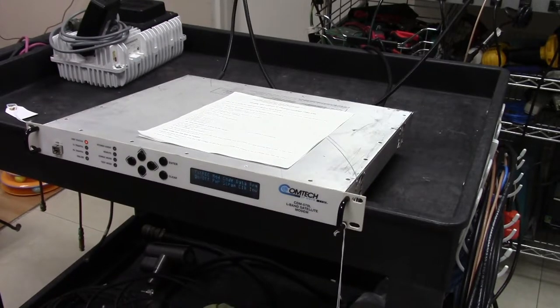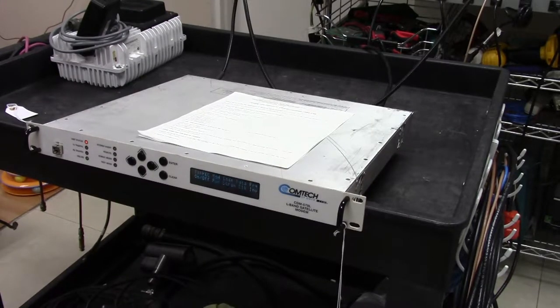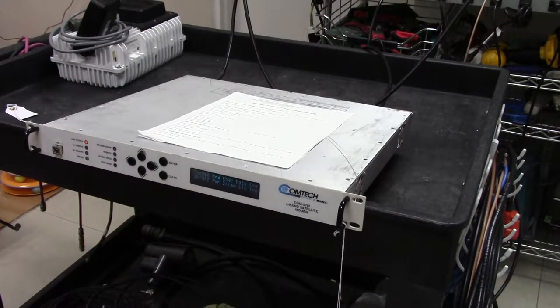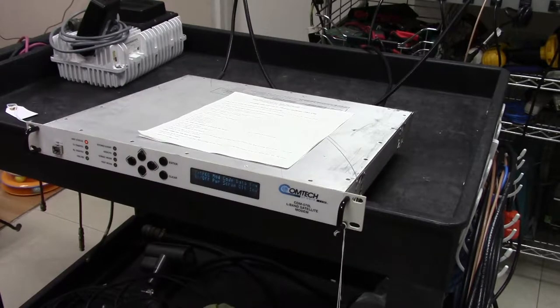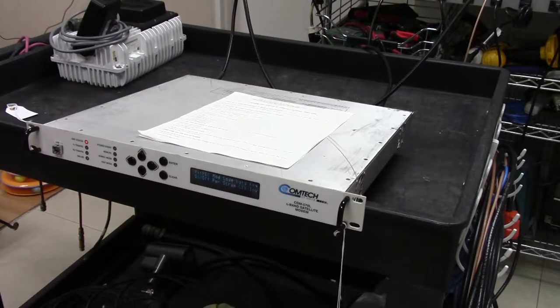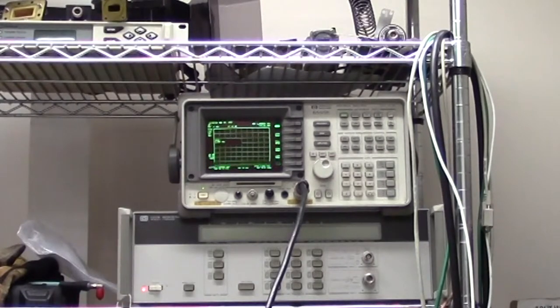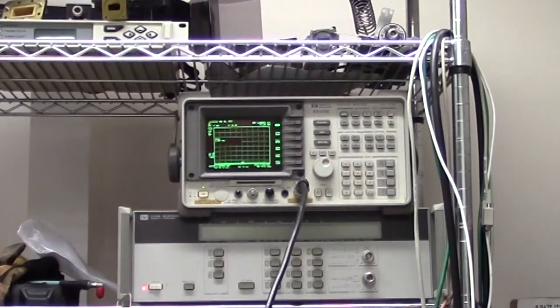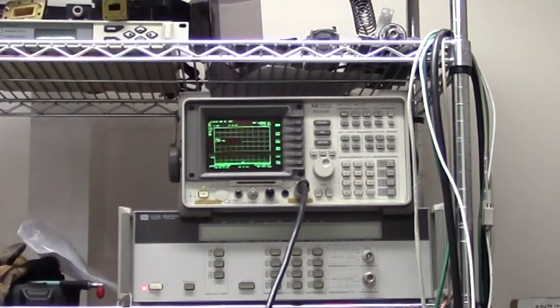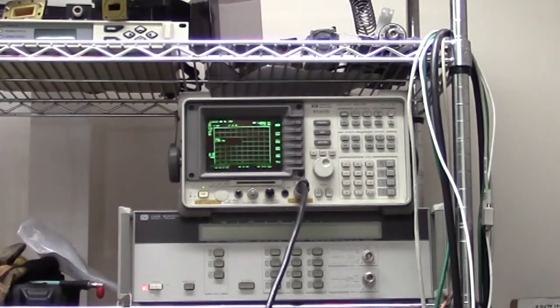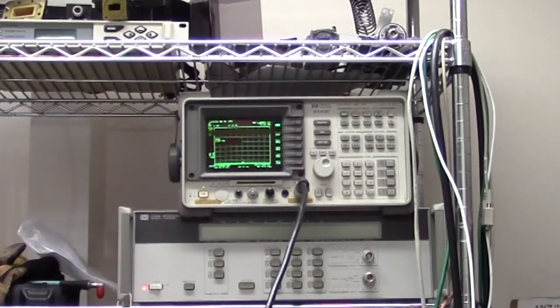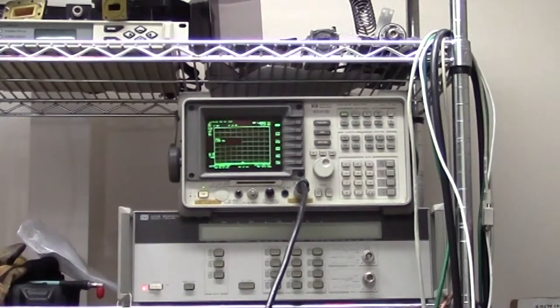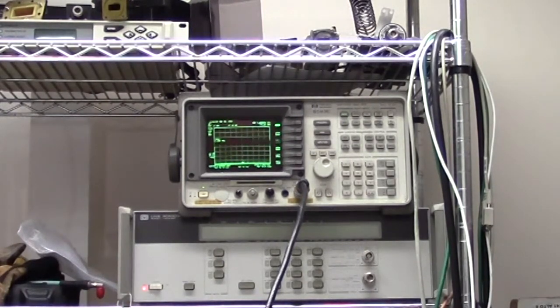The only two items that I'm going to use today are this CDM570 modem that you're looking at, and this HP spectrum analyzer. At the moment I've got the output of the modem connected to the analyzer. The modem is turned off, there's no signal on it, but we'll get to that in a second.